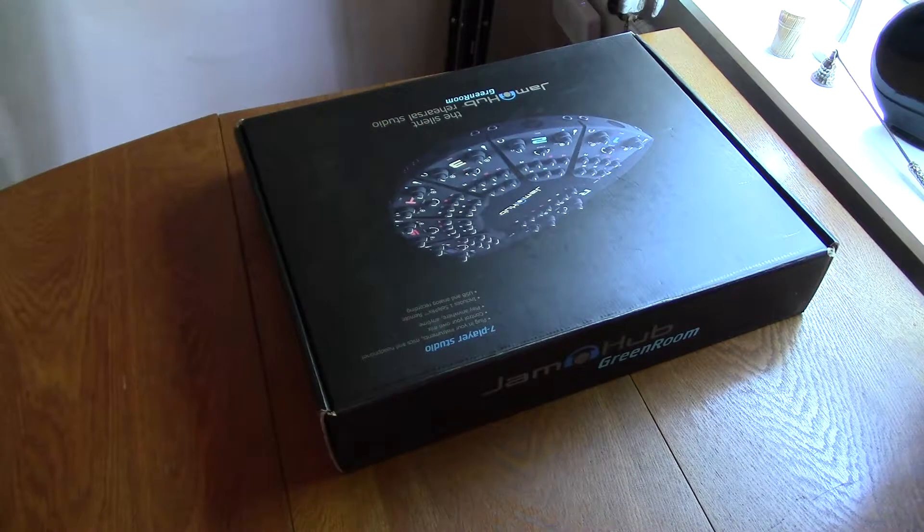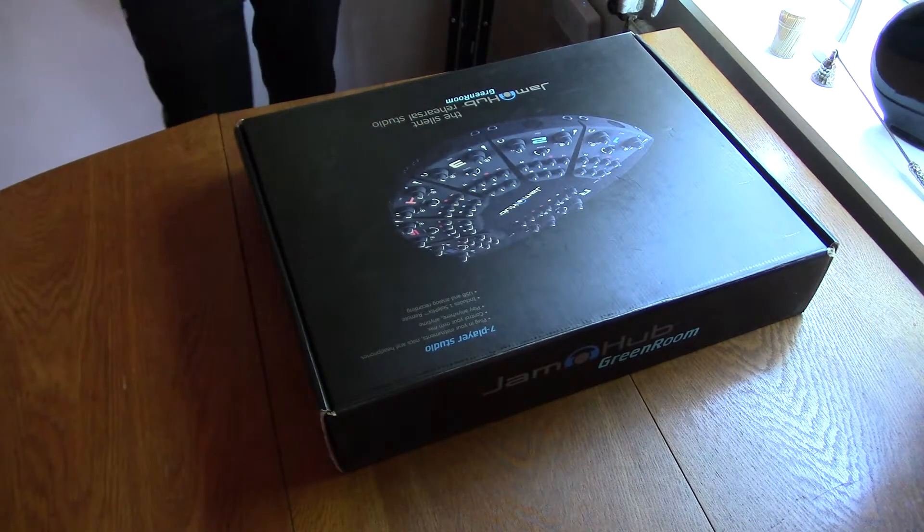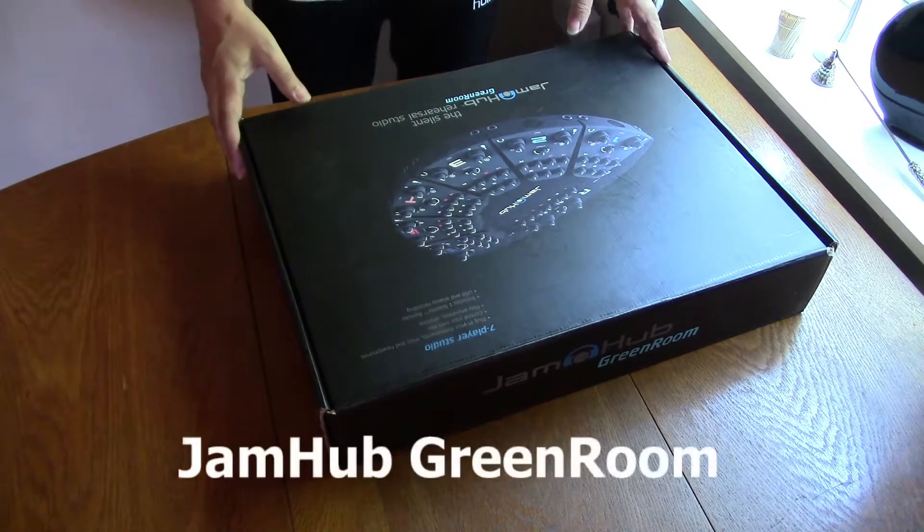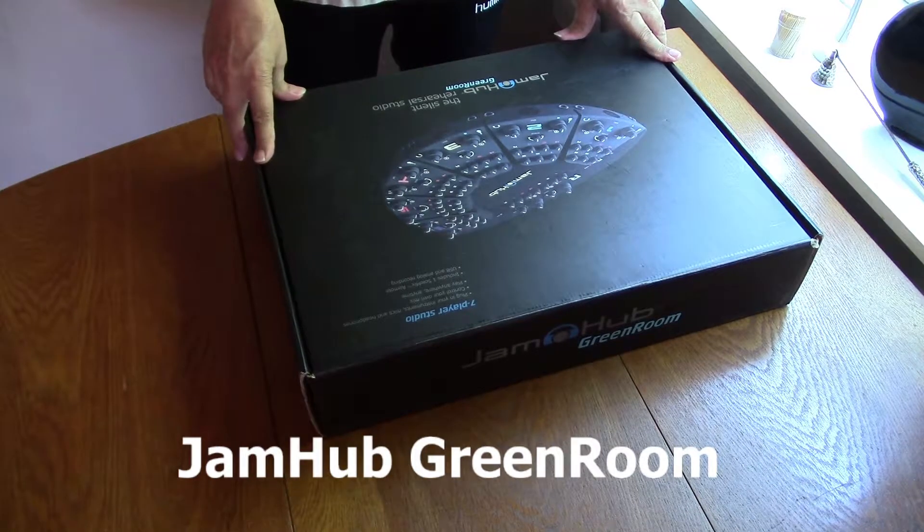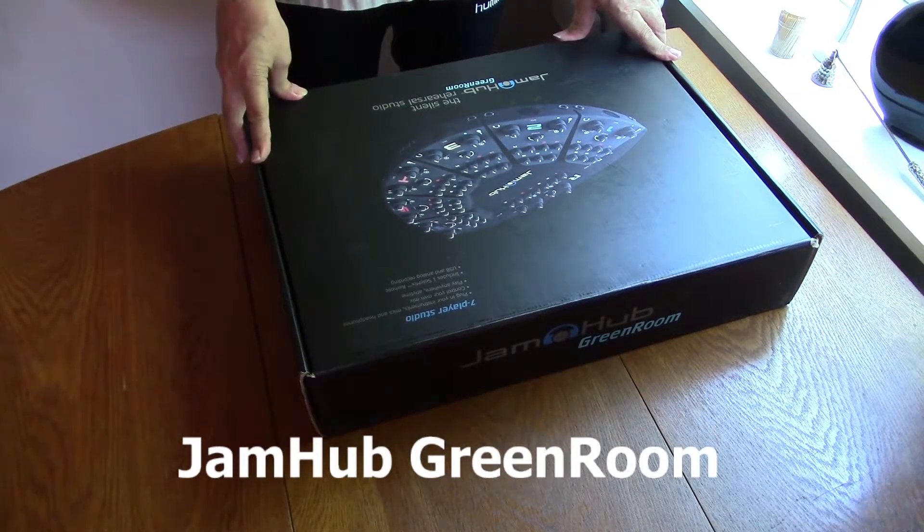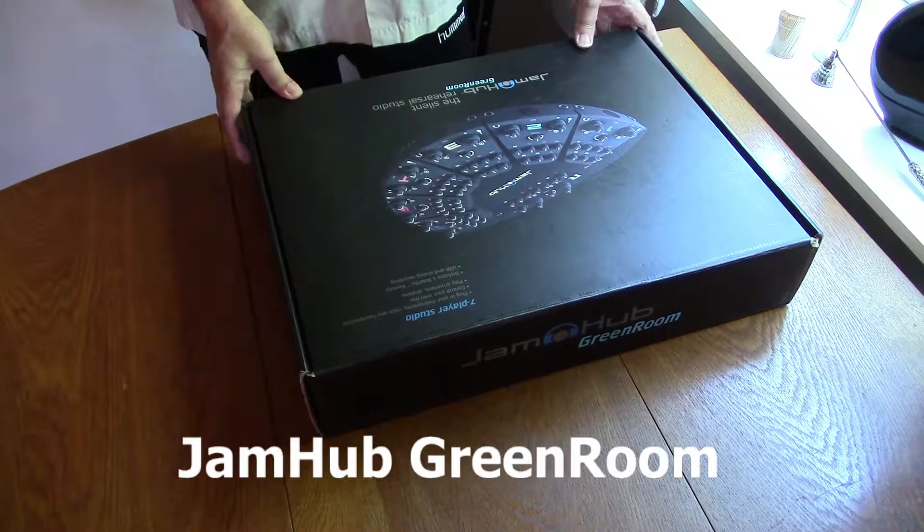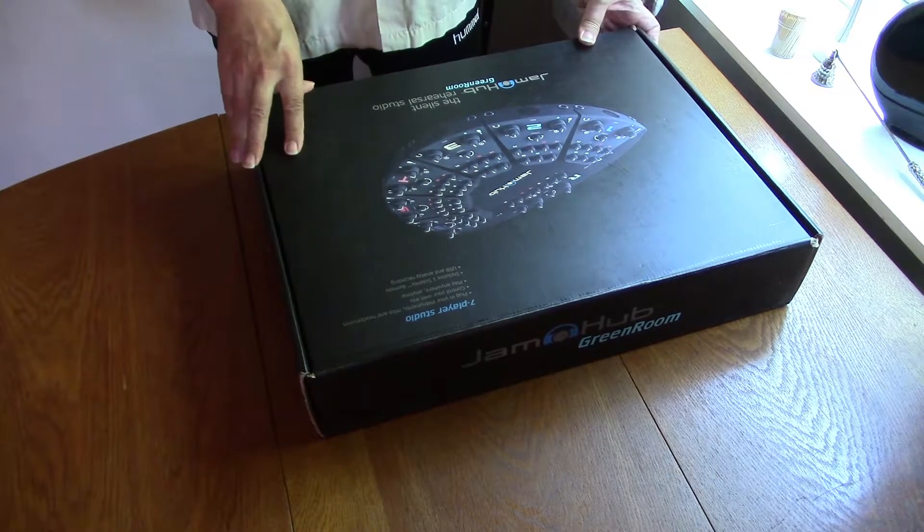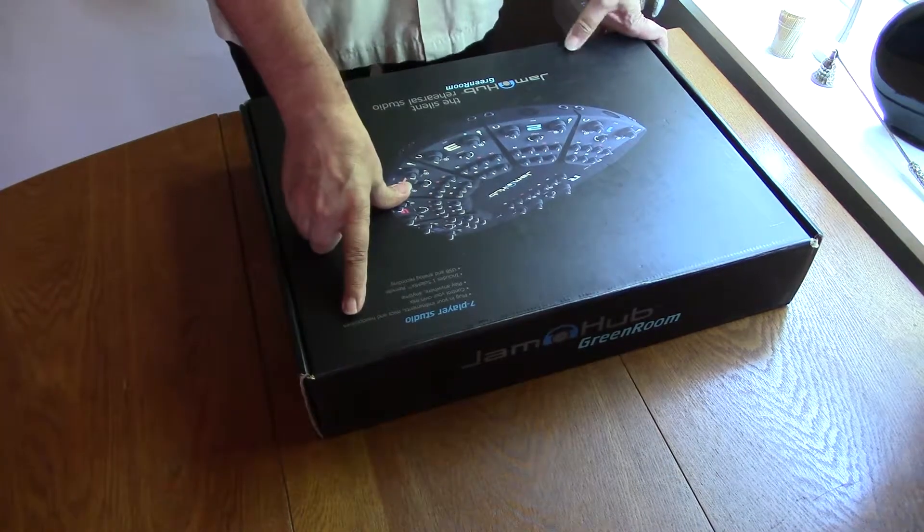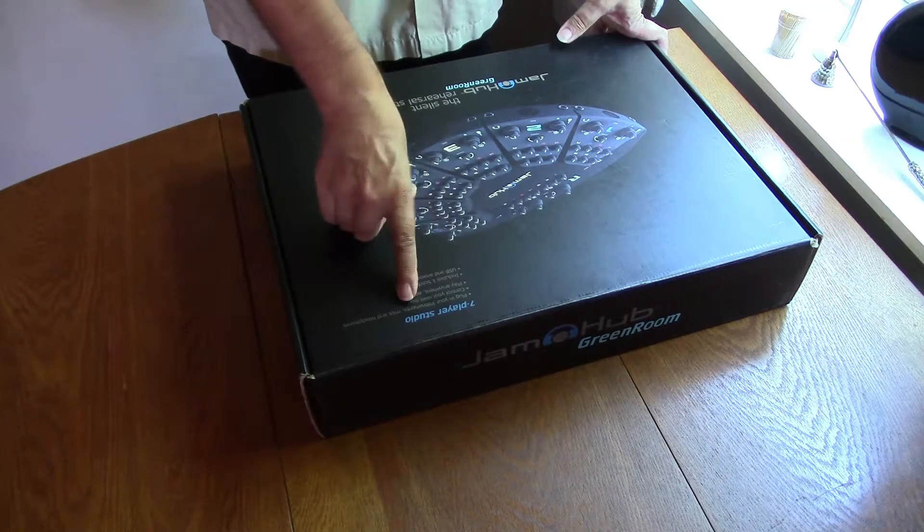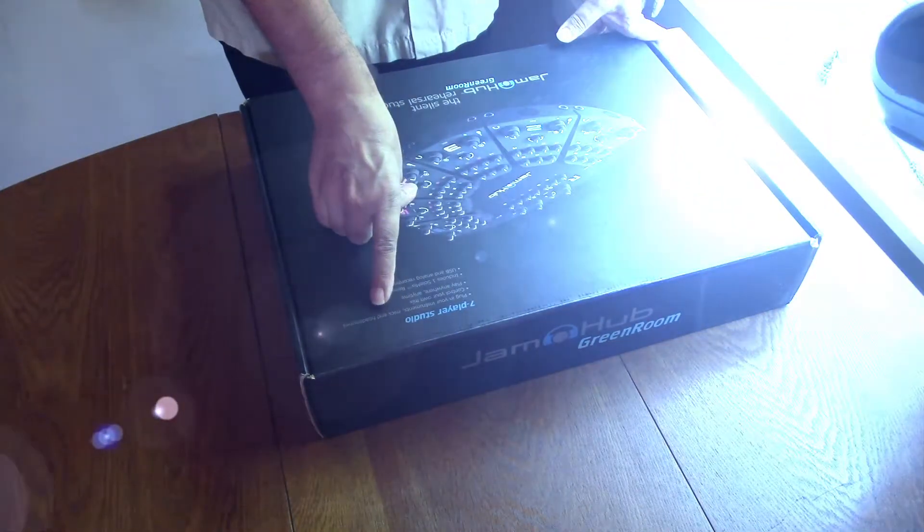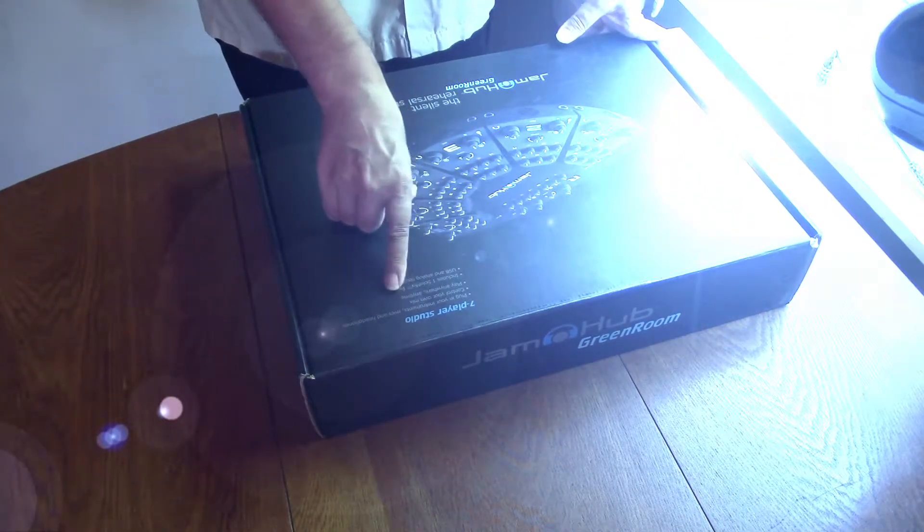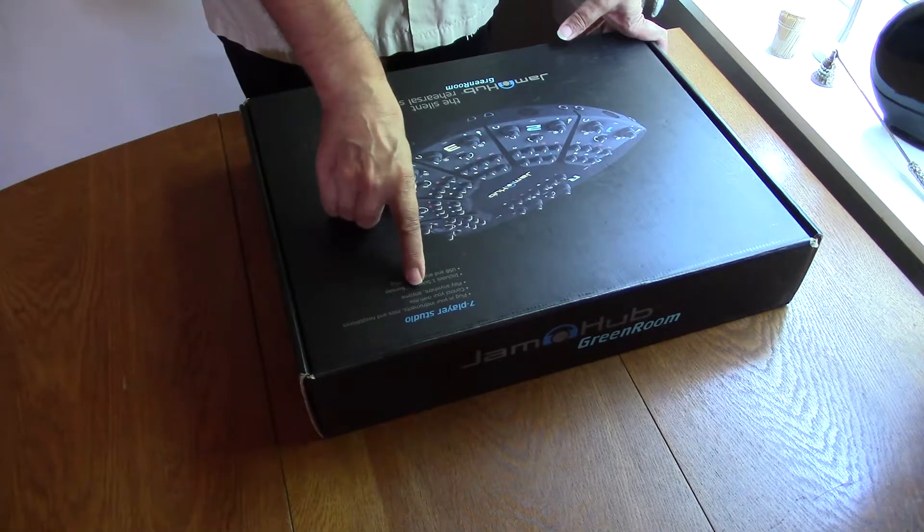Well, today I'm going to make a little unboxing of something that I really already have unboxed, so to speak. But this is a 7 player studio. Just plug in your instruments, mics and headphones, control your own mix, play anywhere, anytime.